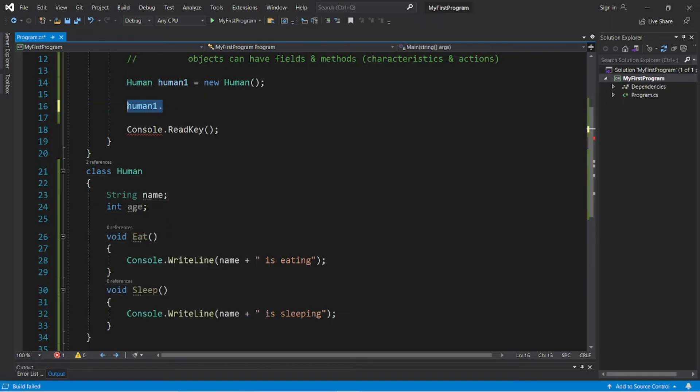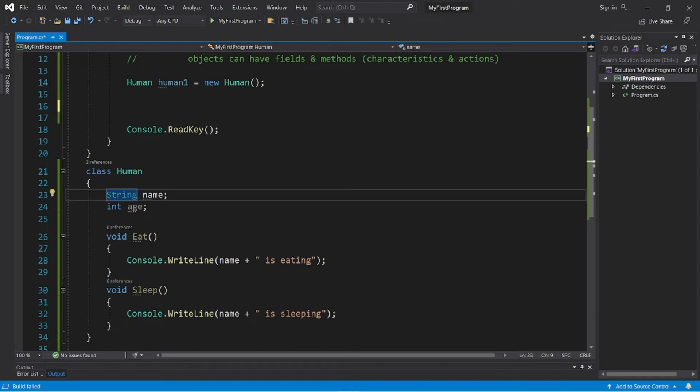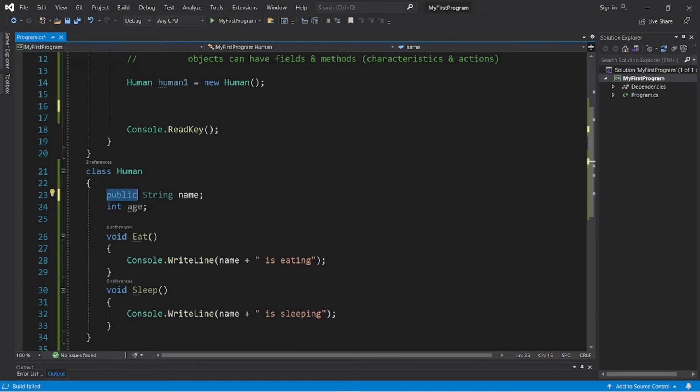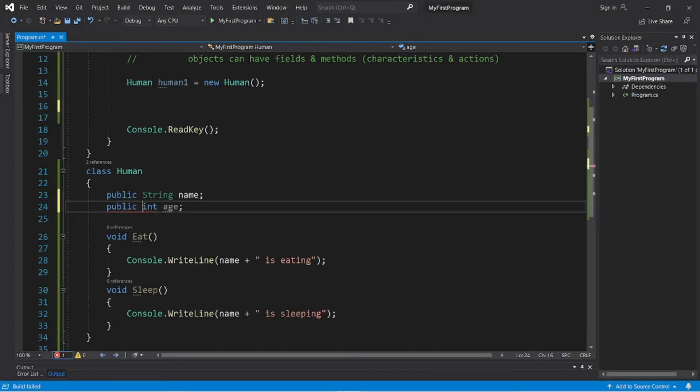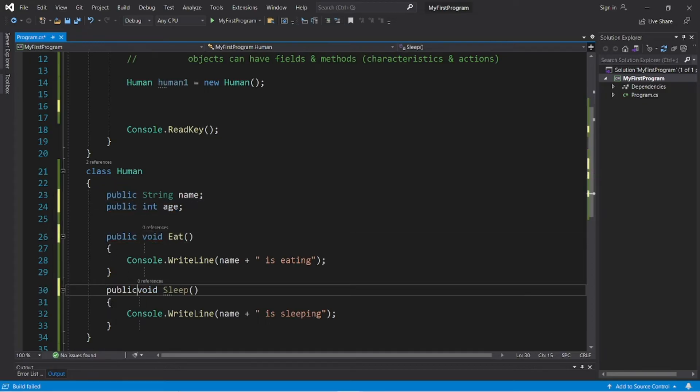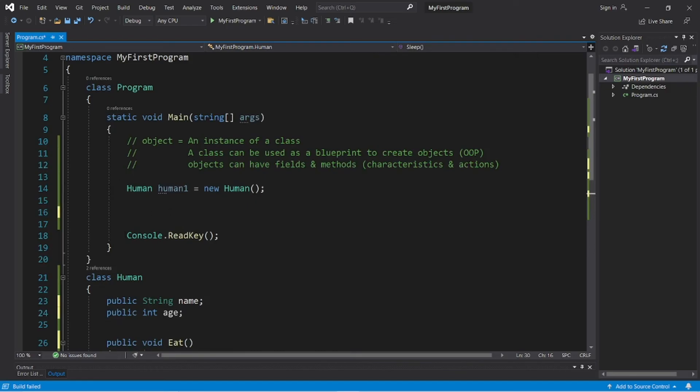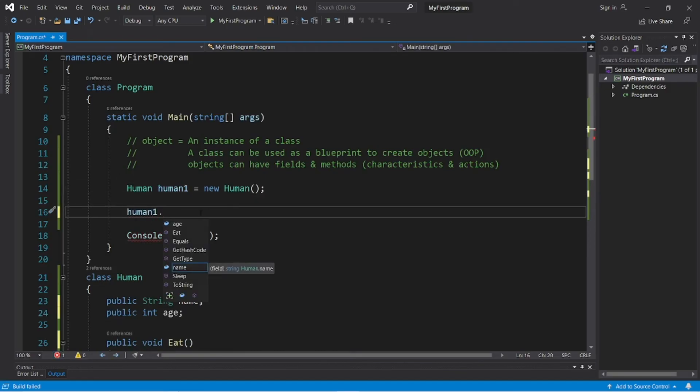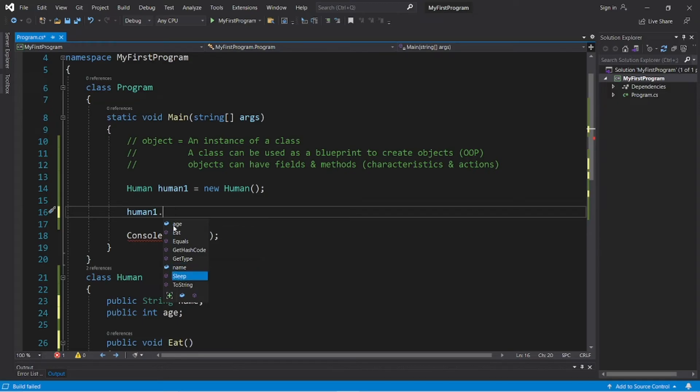So, if I type human1 dot, we can't access the name and age fields as well as the eat and sleep methods. So, normally I wouldn't recommend doing this because this isn't secure. But just for learning purposes, let's precede our fields and methods with the access modifier of public so that these are publicly accessible from another class. So, if we type human1 dot, we should be able to access our name and age fields as well as the eat and sleep methods.